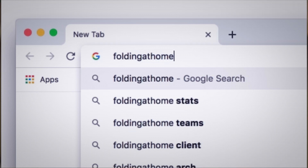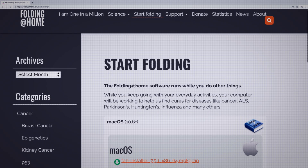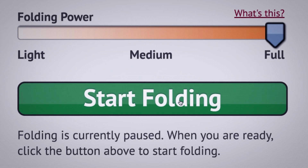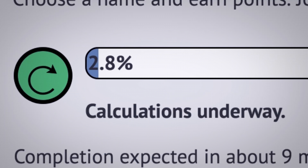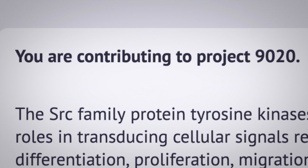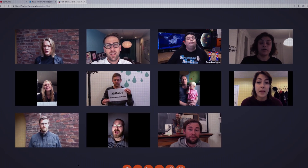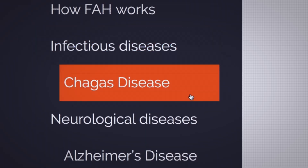Folding@home is basically a really big distributed computing cluster, where the idea is that in order to get enough computers to tackle some of these enormous calculations, we ask people to volunteer to run simulations on their personal computers and send back the data. It helps scientists better understand how diseases occur in the first place. Right now there are about 100,000 citizen scientists around the world who participate in Folding@home and help us perform these large calculations.